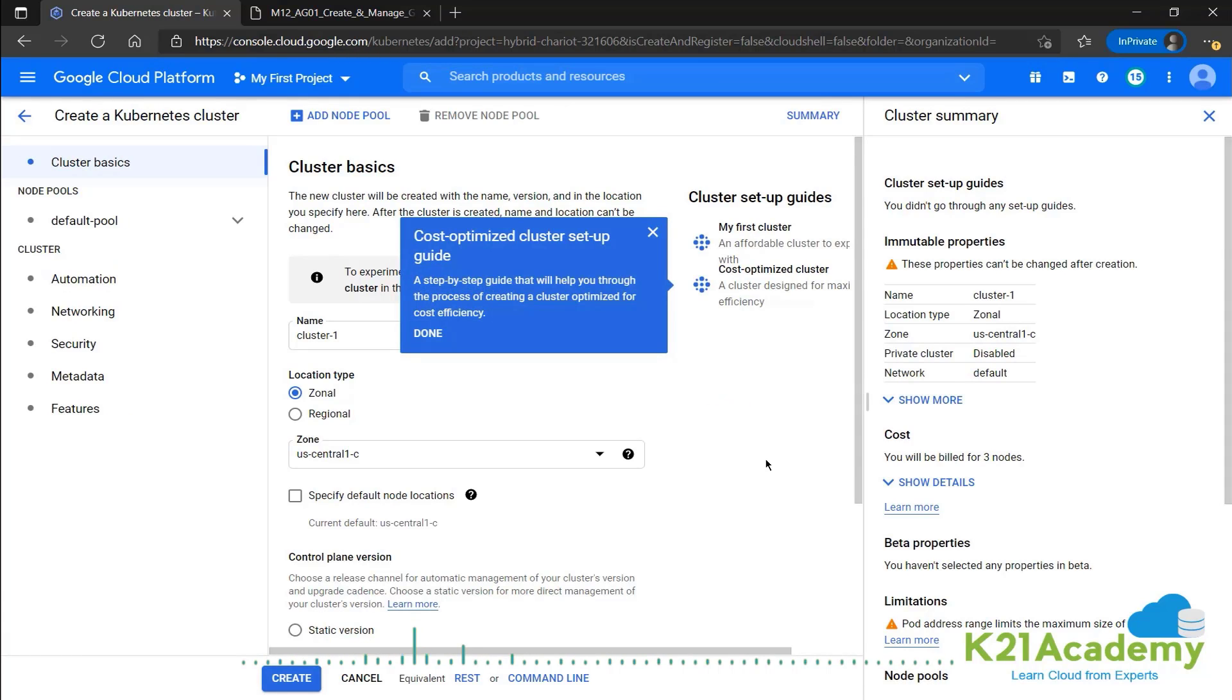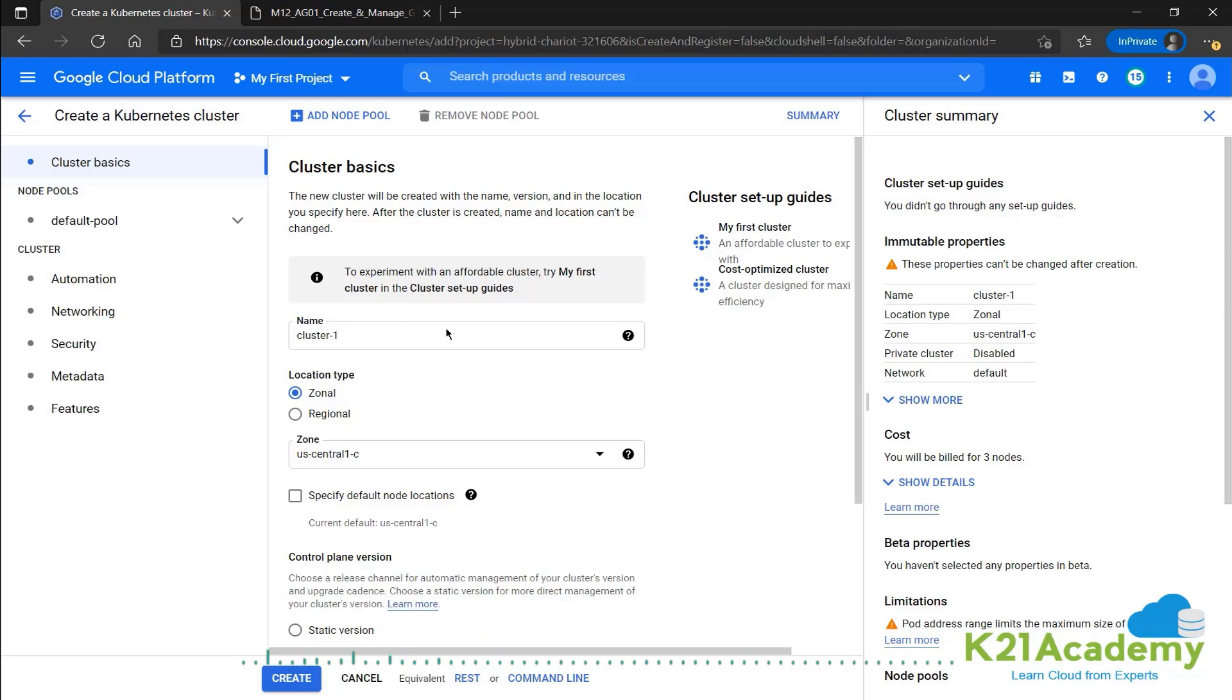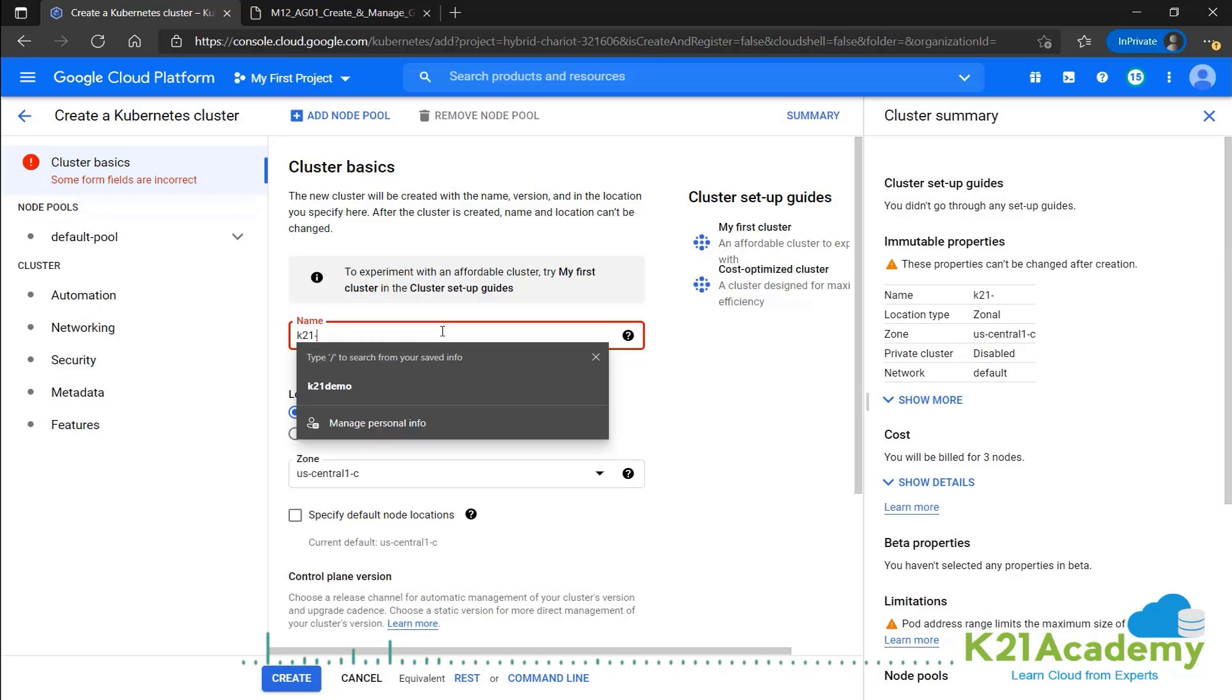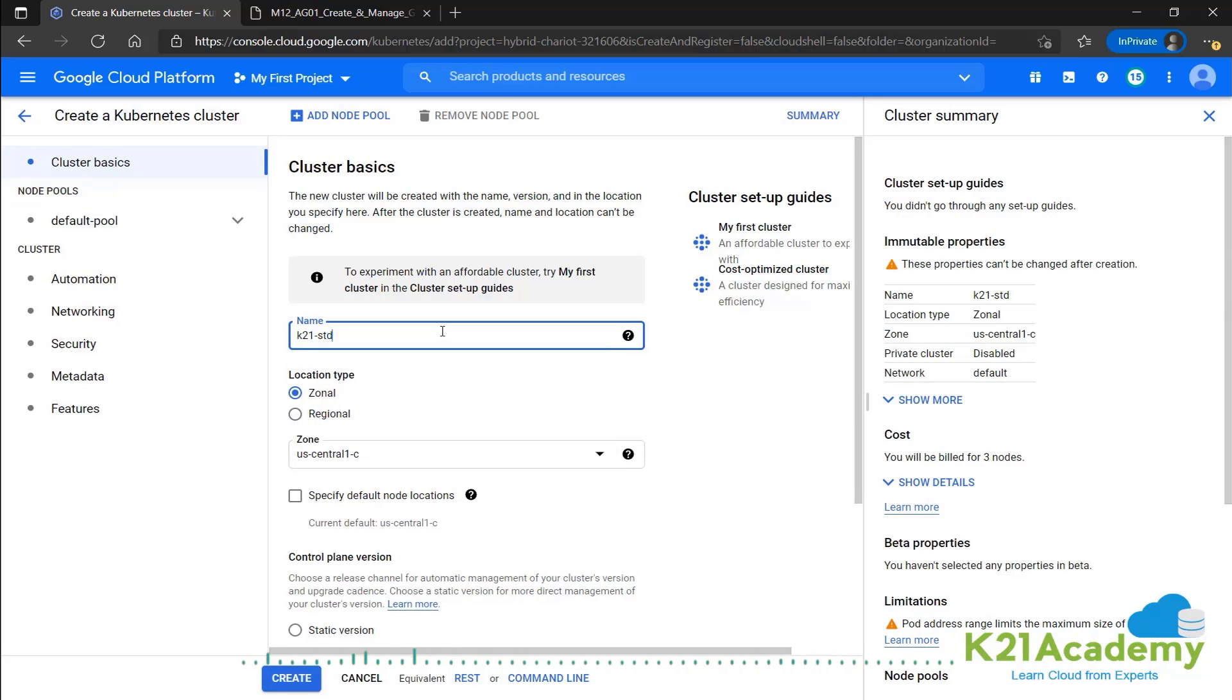Now we need to provide a few details. First up as always is the name. So just to differentiate, we'll call it standard cluster. And as we discussed in standard, we have two options. We can make it either zonal or regional.